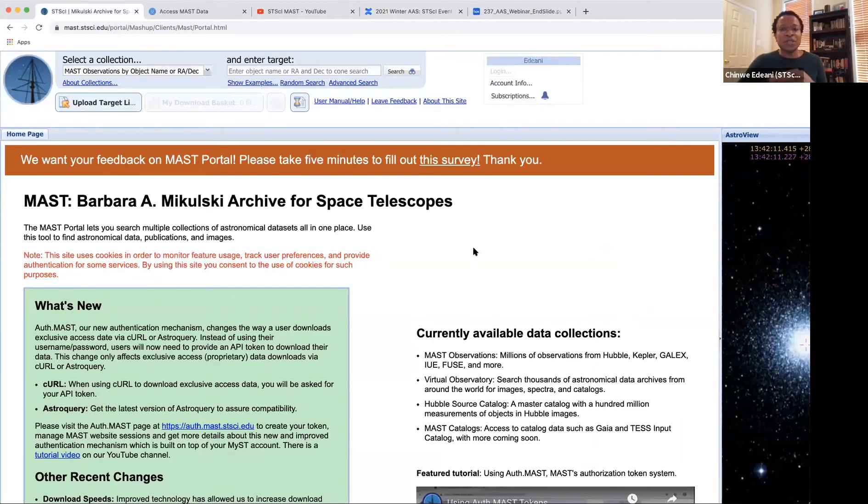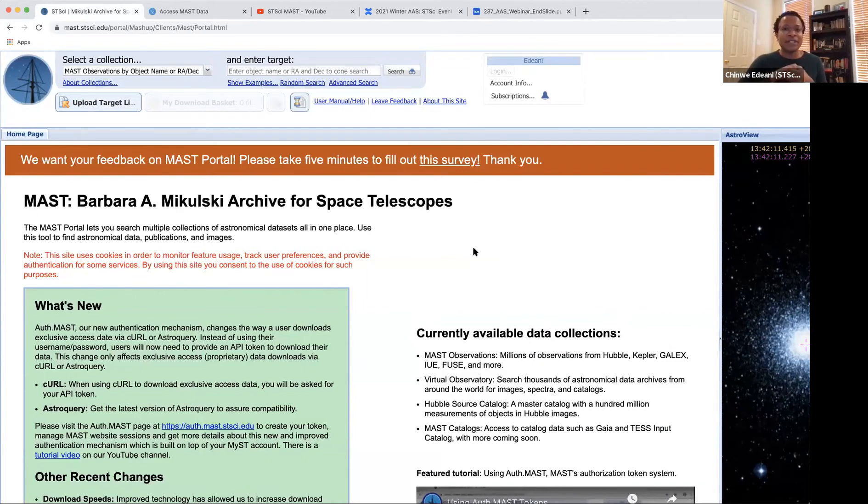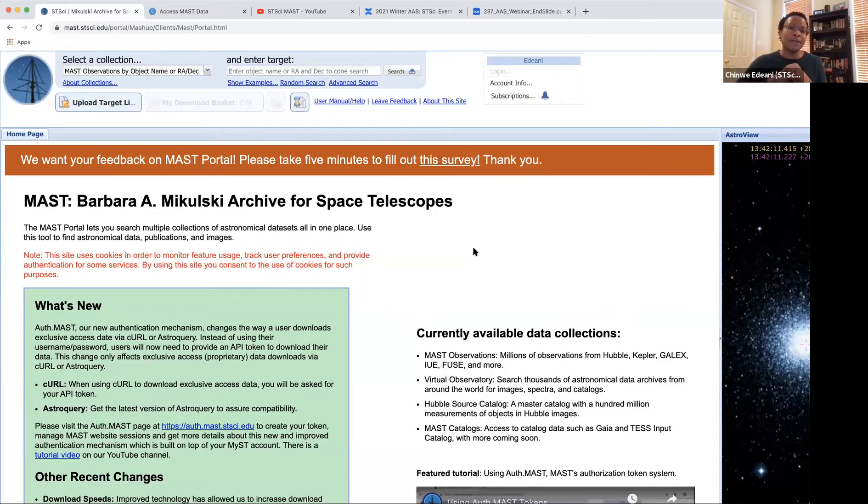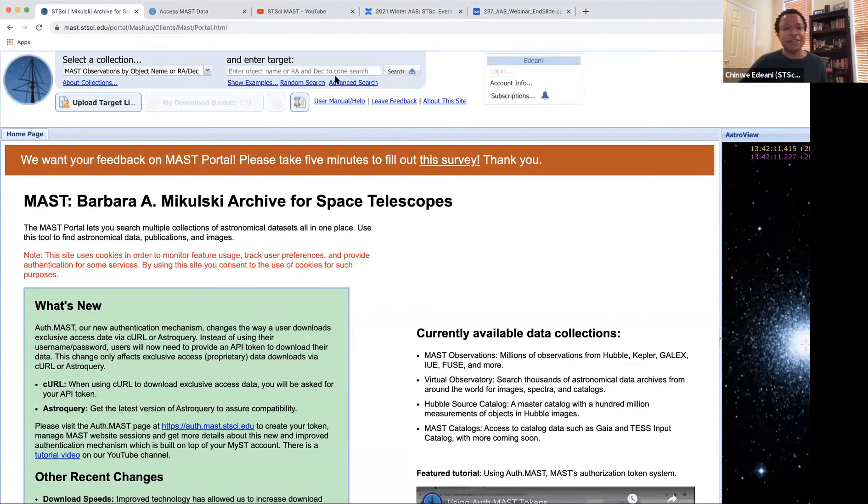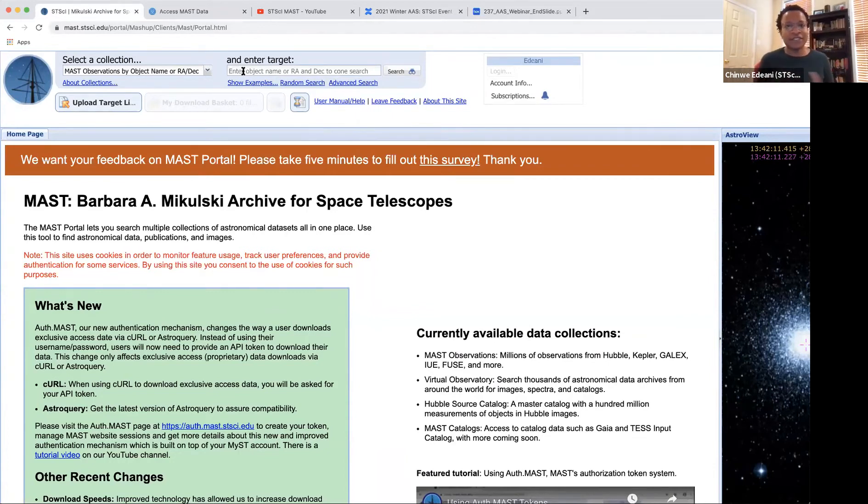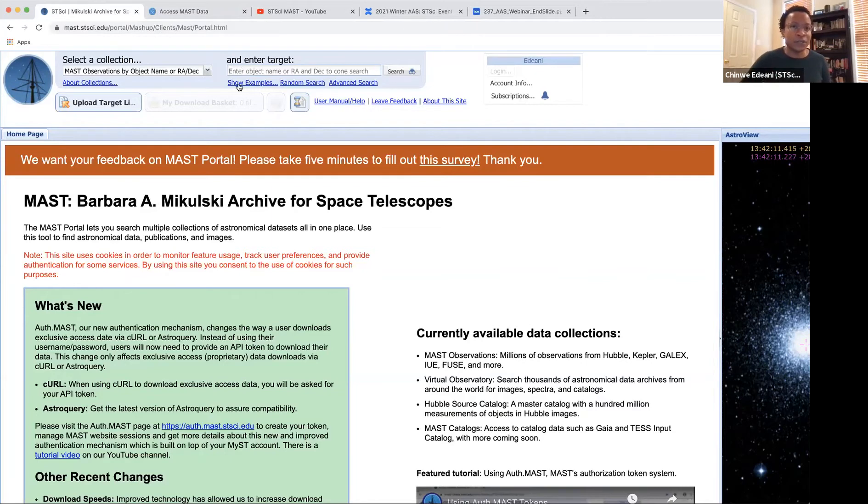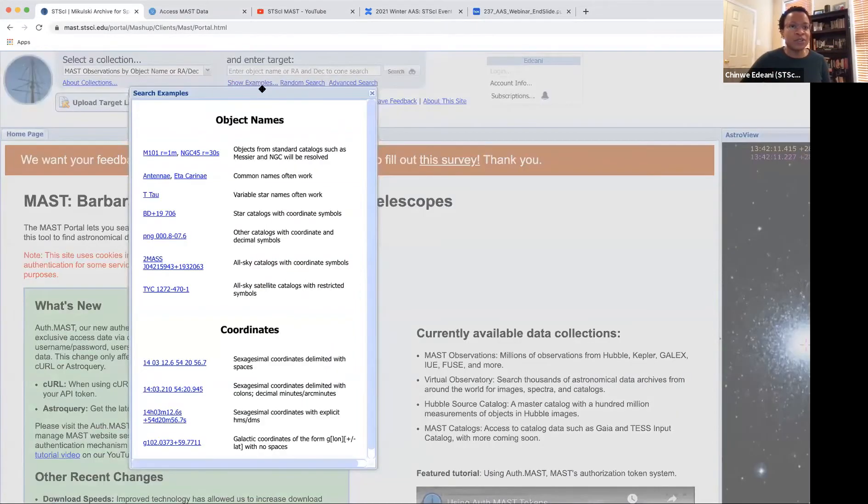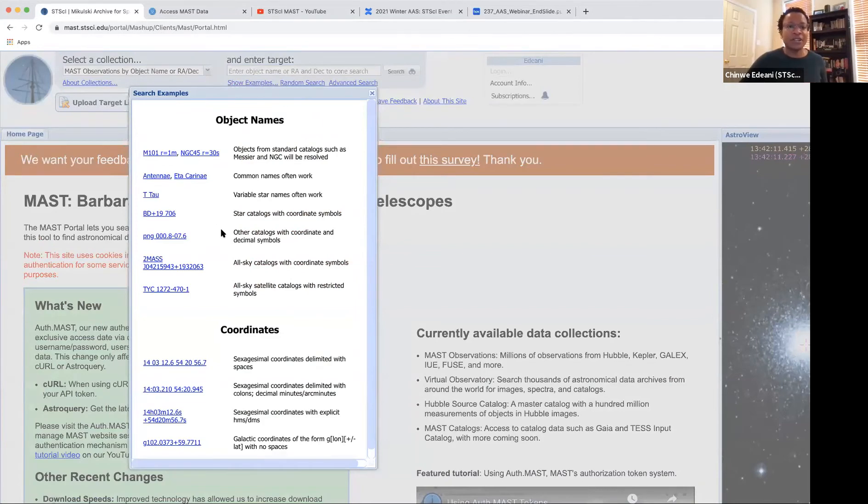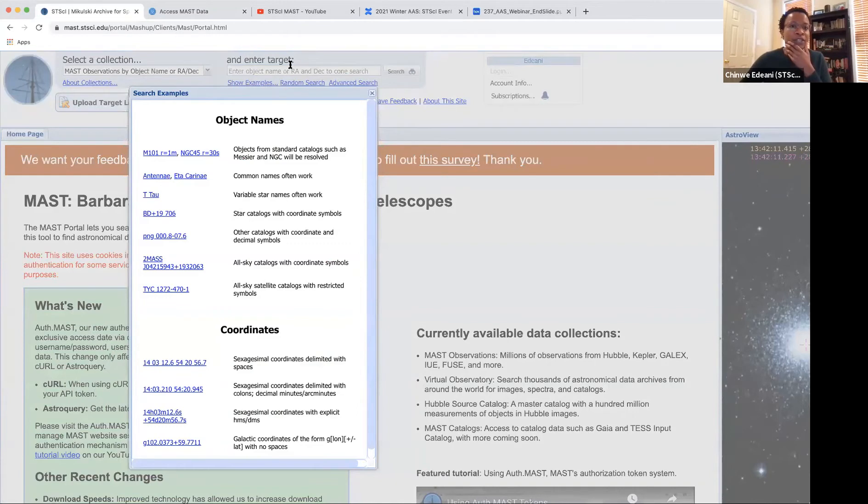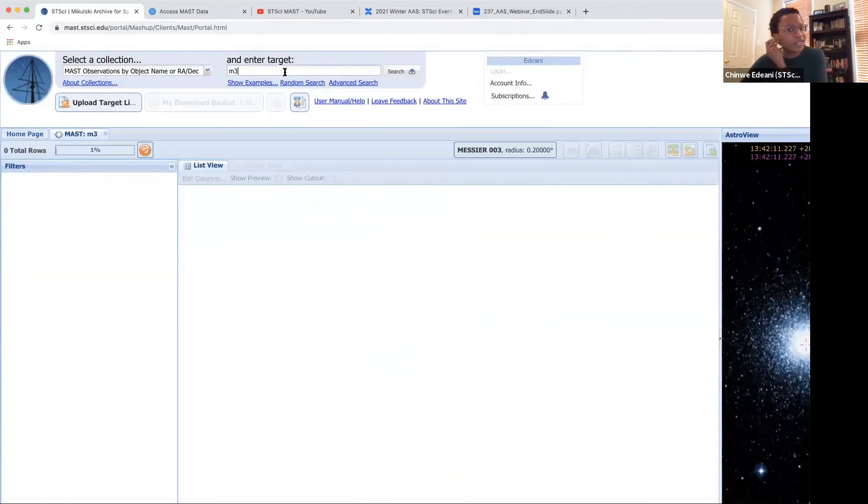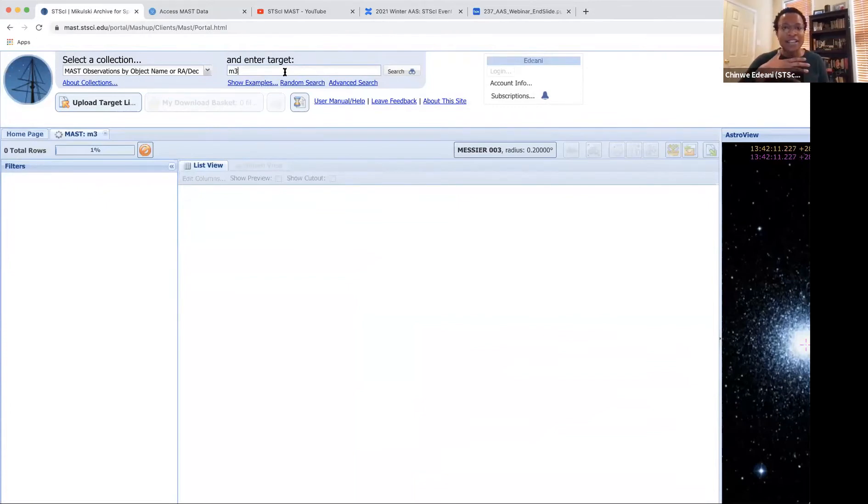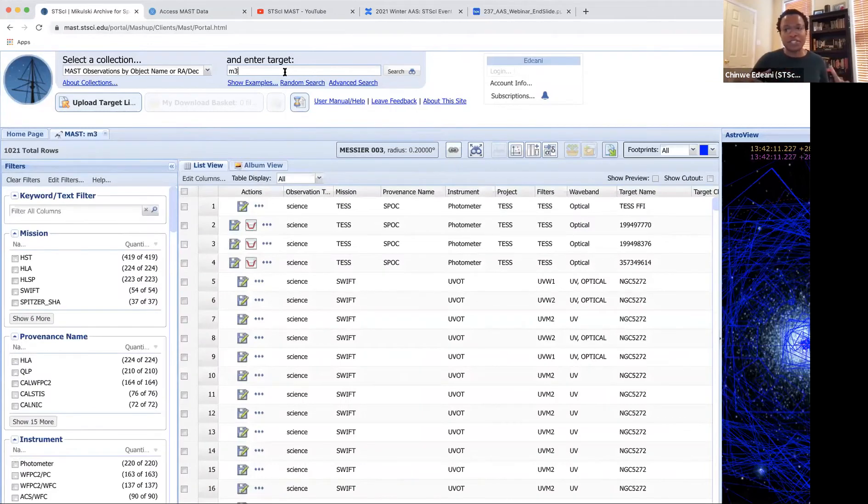So the webinar today is about the portal. Like I said, we are a multi-mission archive. And so the power of the portal is in its ability to query across all the different missions. And so this is the main interface. It's at MAST.STSCI.EDU. And the default search functionality is at the top here. So let's say I have a target that I'm interested in, you can also search RA DEC. And actually, if I click this, show examples, it gives you examples of different types of search, different formats of the search that you can do.